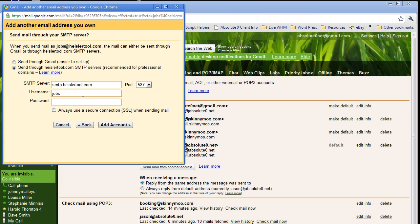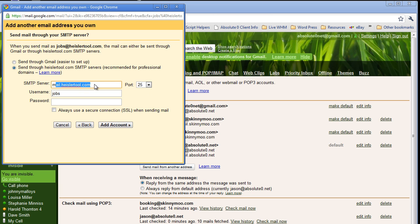I'm going to go ahead and enter in my username. Your SMTP server — another word for it is outgoing mail server. If you are using Absolute Zero Hosting, it is going to be on port 25. Make sure you change that to port 25 and use mail.heislertool.com, or mail.insertyourdomainhere.com. Enter in the username, which is going to be the email address, and then pop that super secure password in one more time. You don't have to worry about the secure connection here. Click on Add Account.